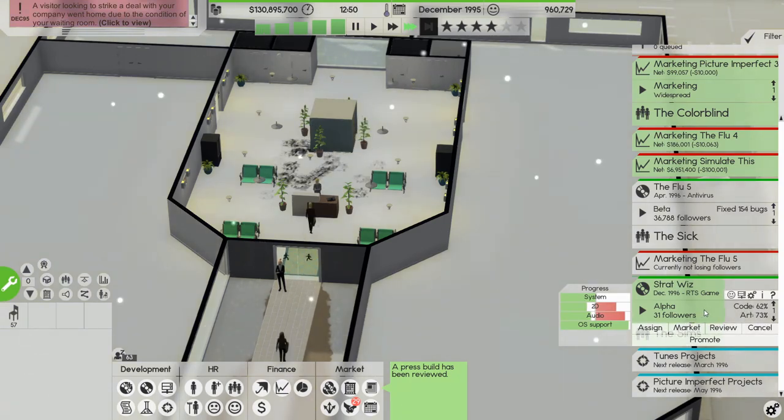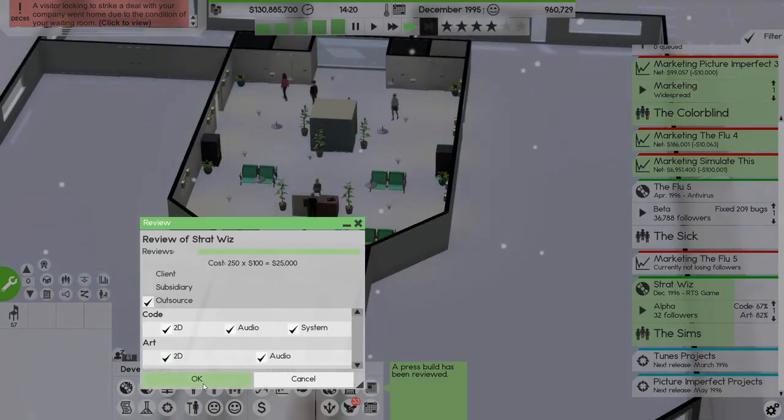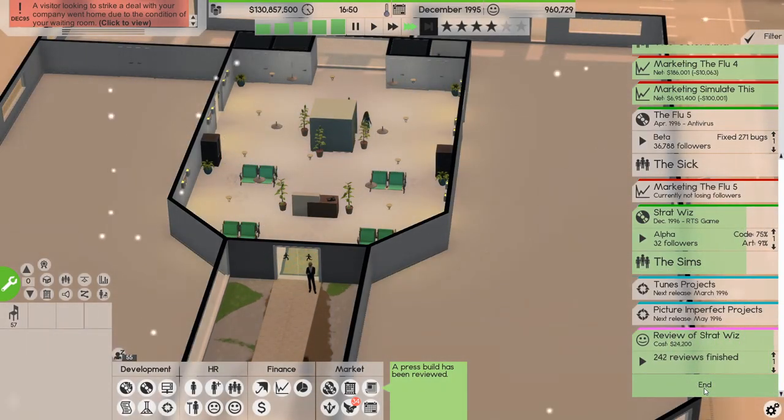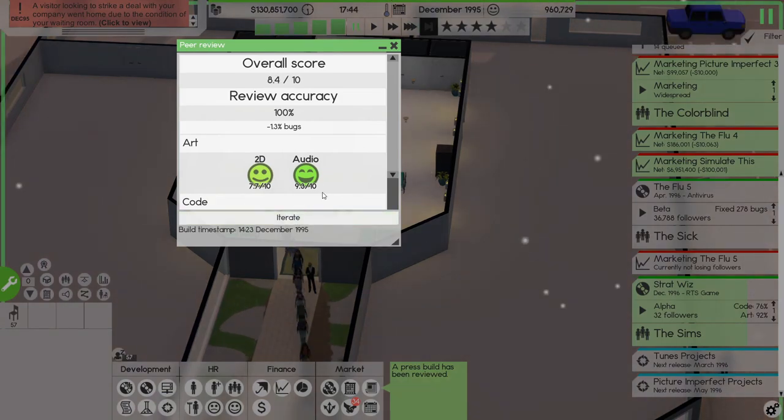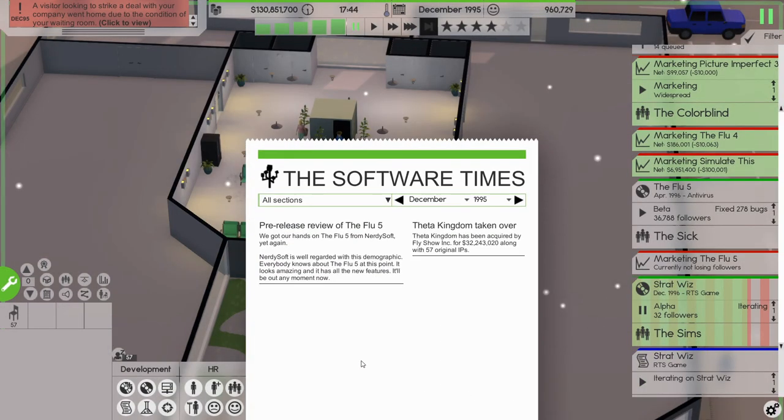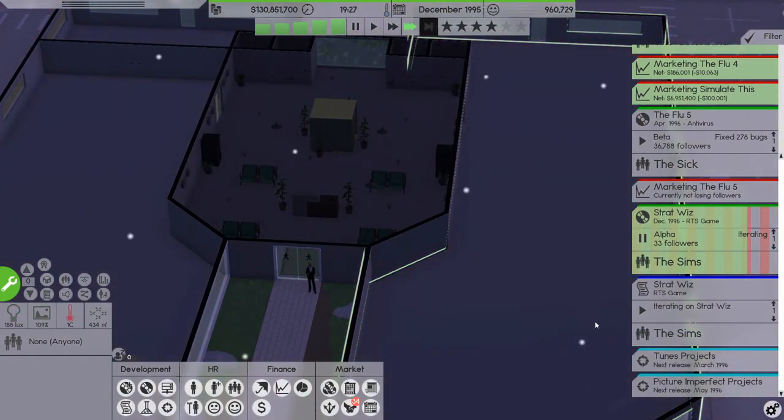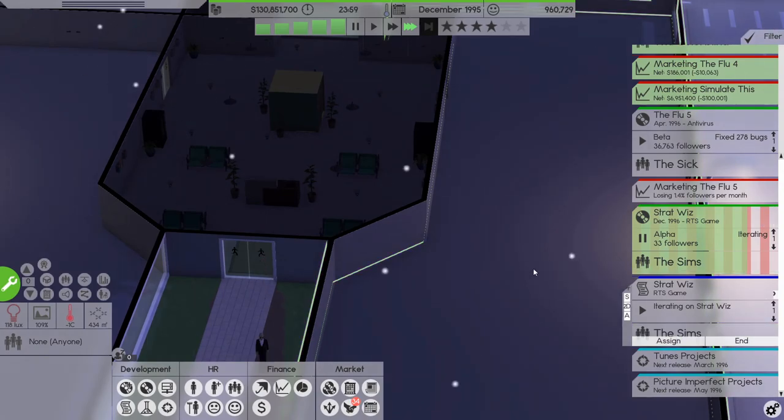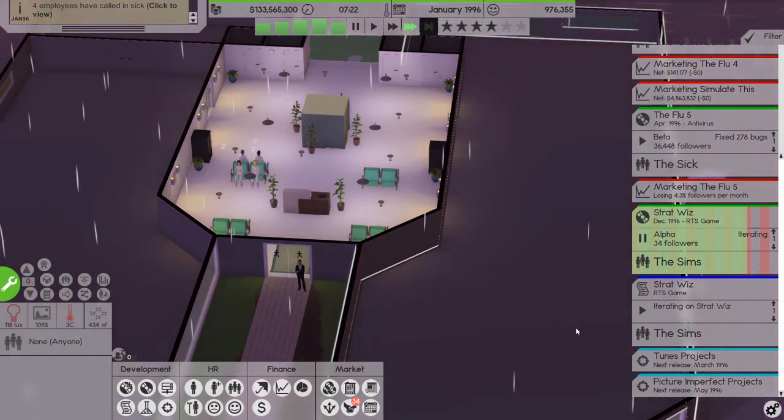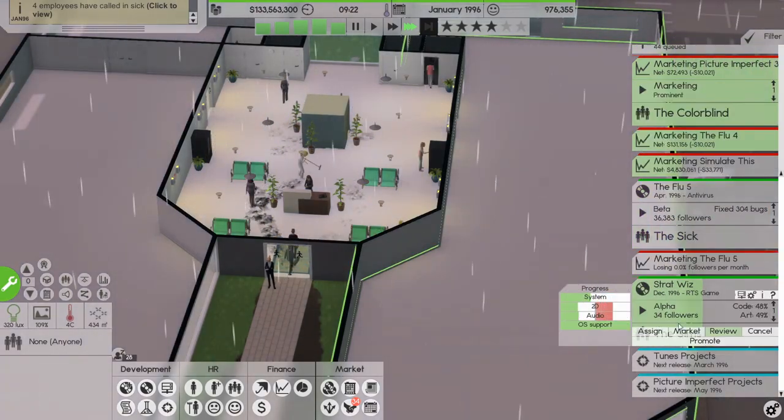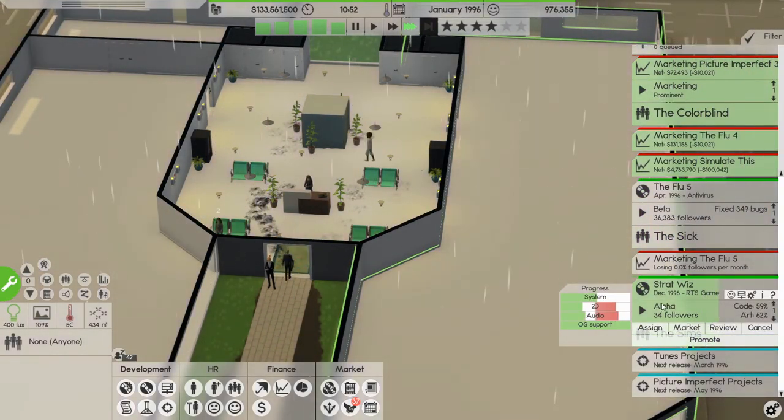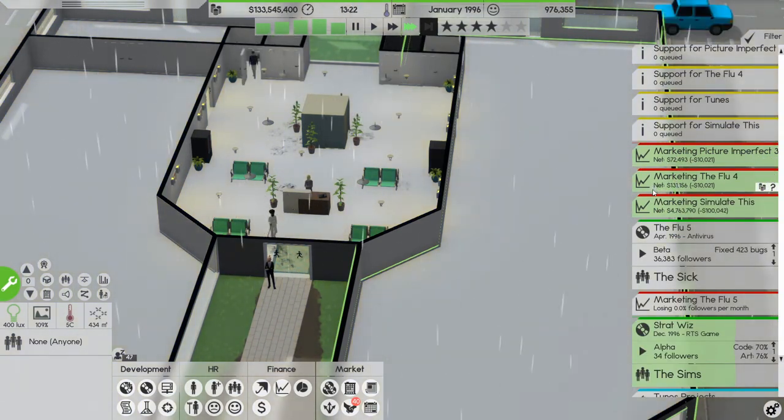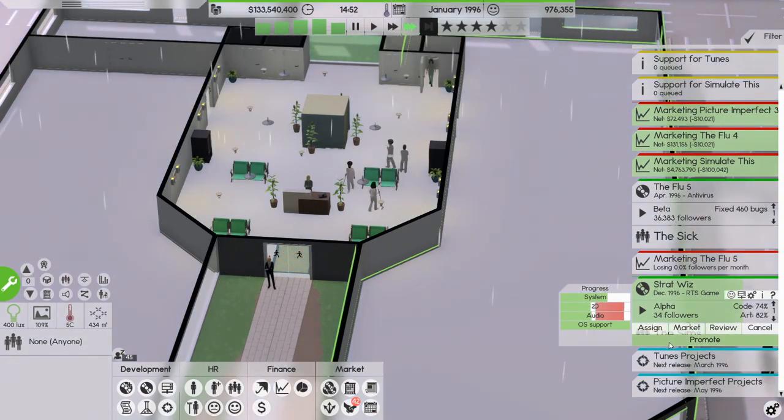All right so this is going well, let's get a review, the StratWiz. And 8.4, not bad but we'll iterate, a press build, yeah. Looks amazing, we have 36,788 followers. 133 million now, Simulate This didn't make quite as much as it did last month. Let's end that. Okay, but we're doing well.